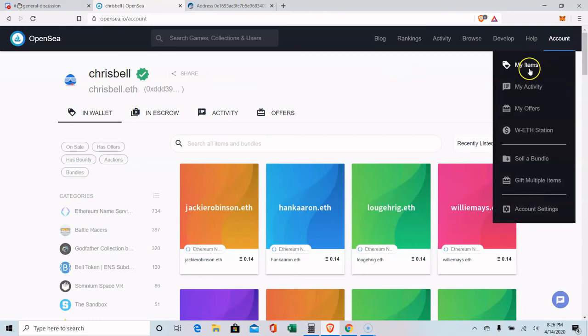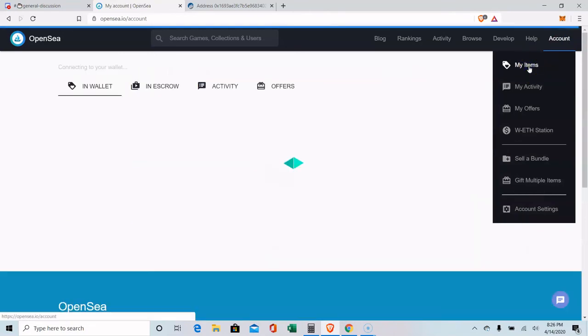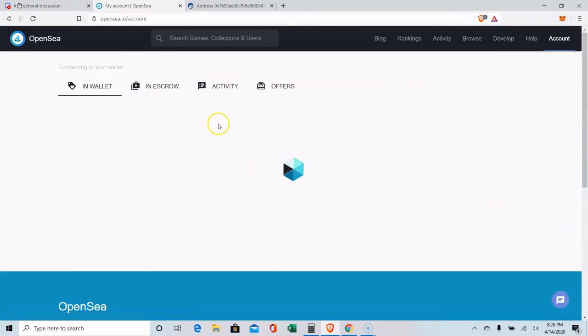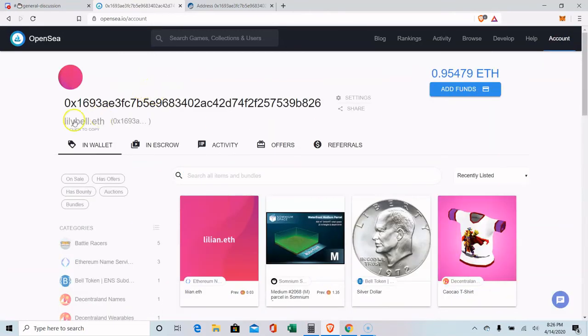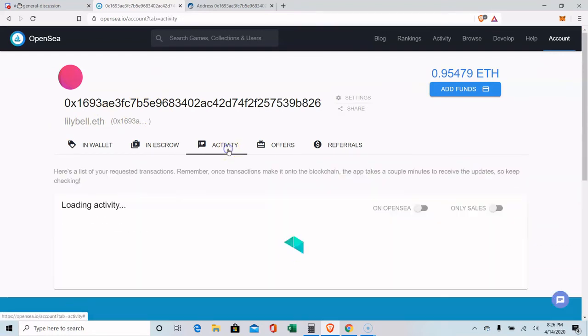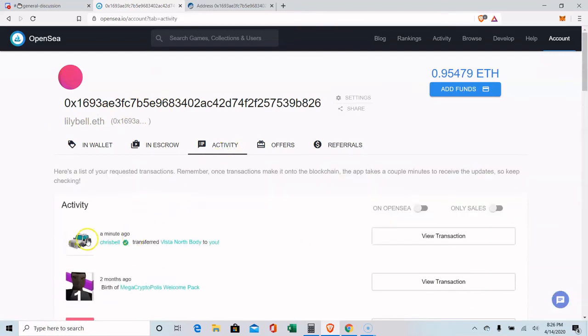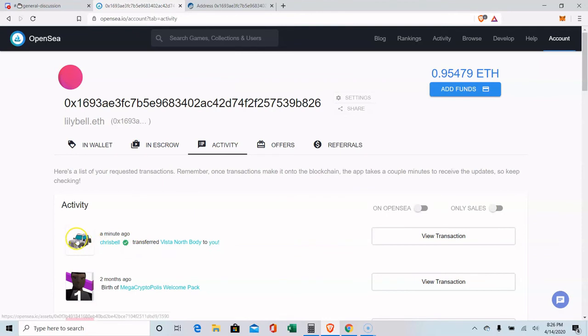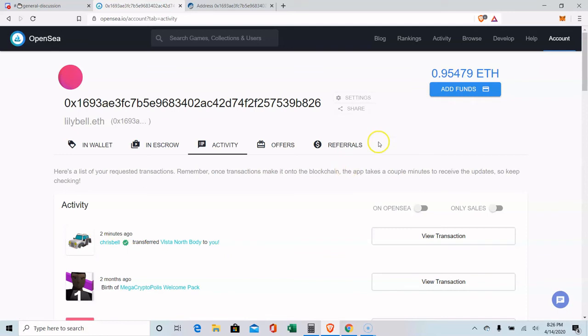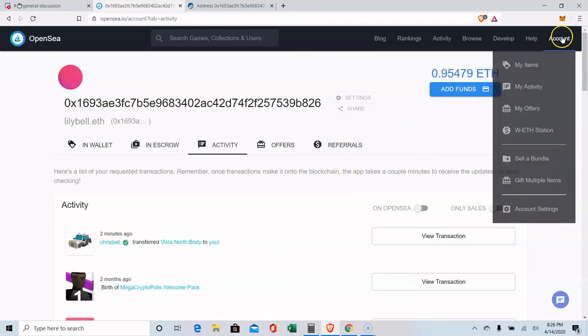So now I'm going to refresh this into my items. This is my daughter, LilyBell.eth. Her activity received this from me. So I gifted that. It cost me nine cents to send it over to this address. But it's as simple as that.